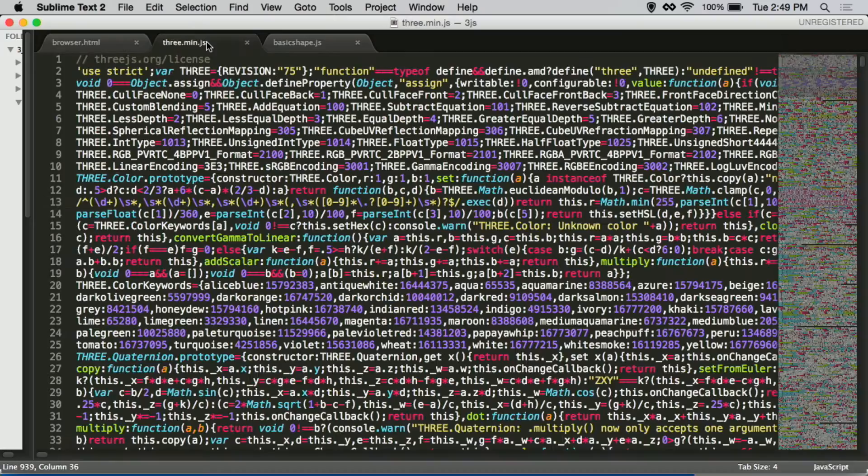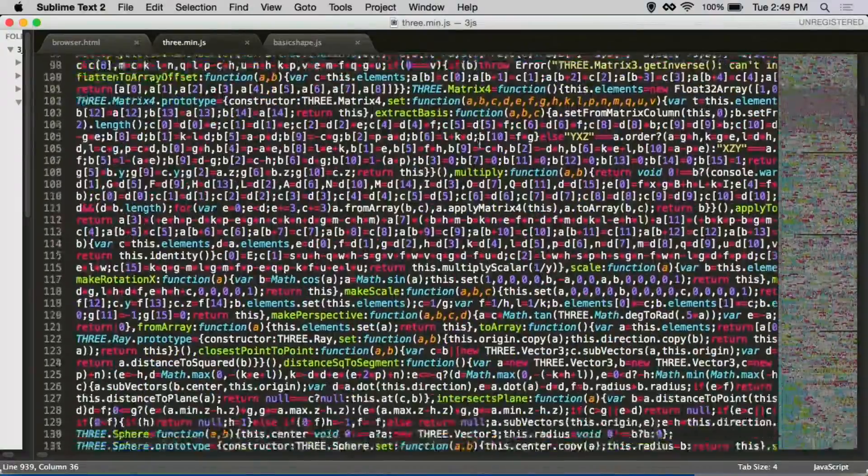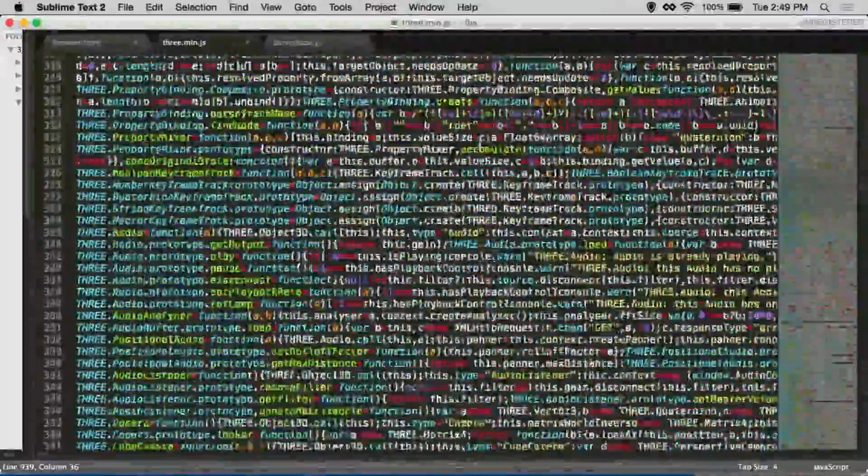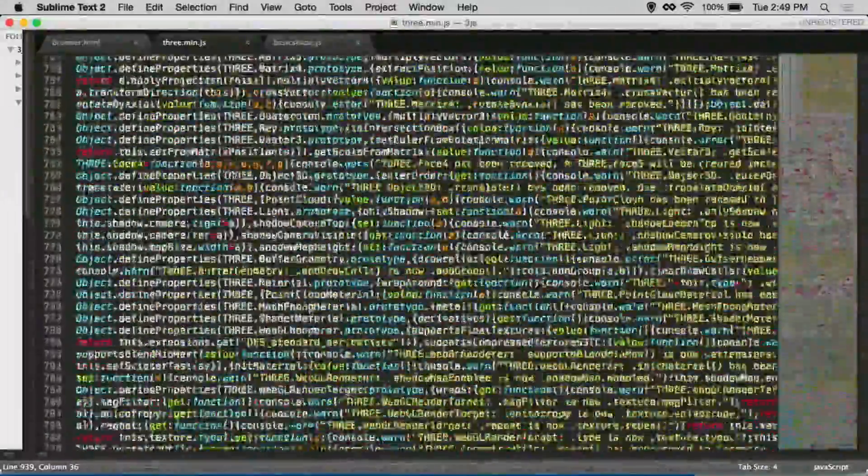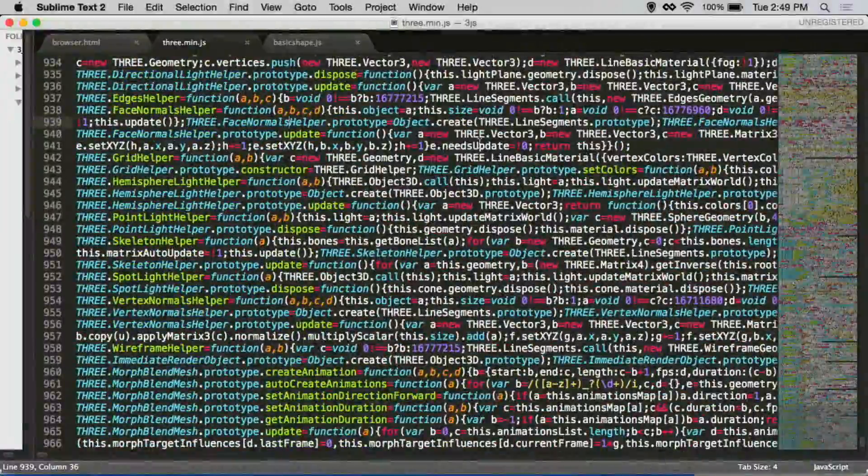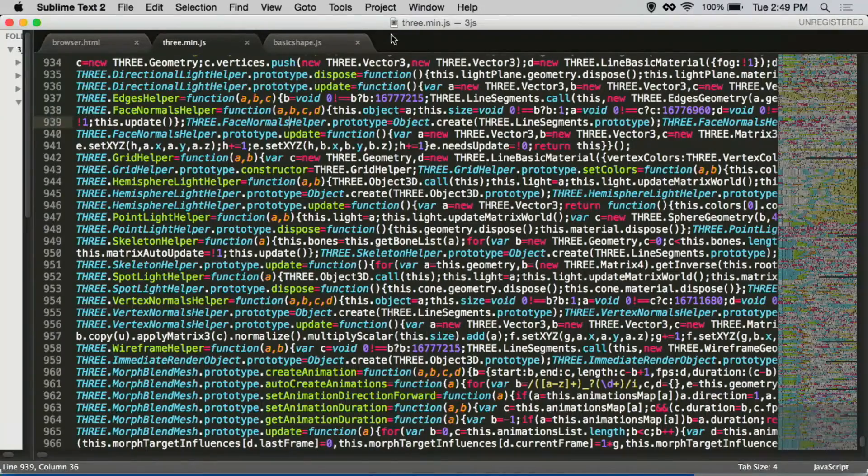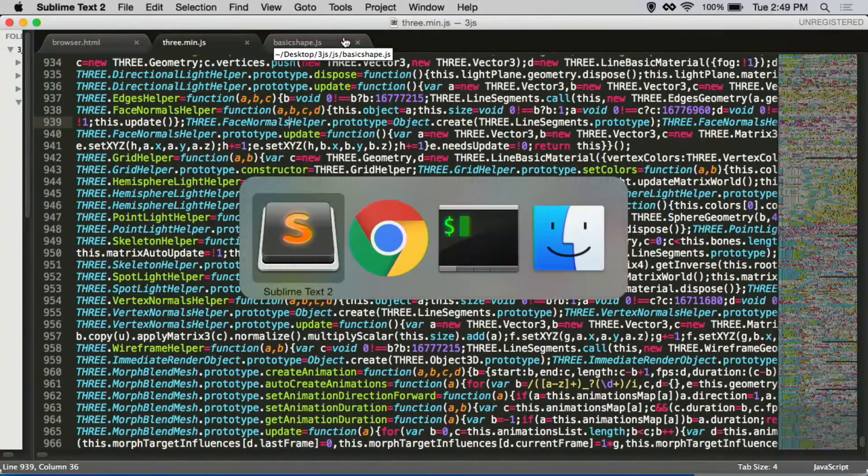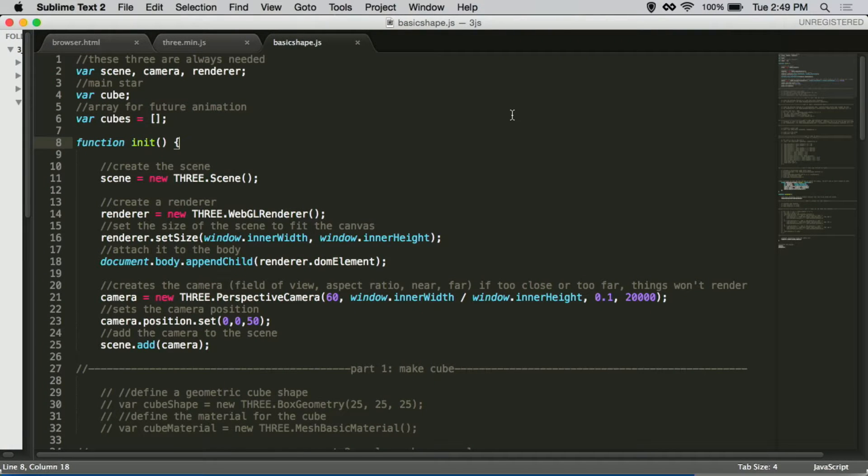Let me show you what Three.js looks like. In its minified form, it's just a little bit under 1,000 lines of code. It does a lot of heavy lifting for us.